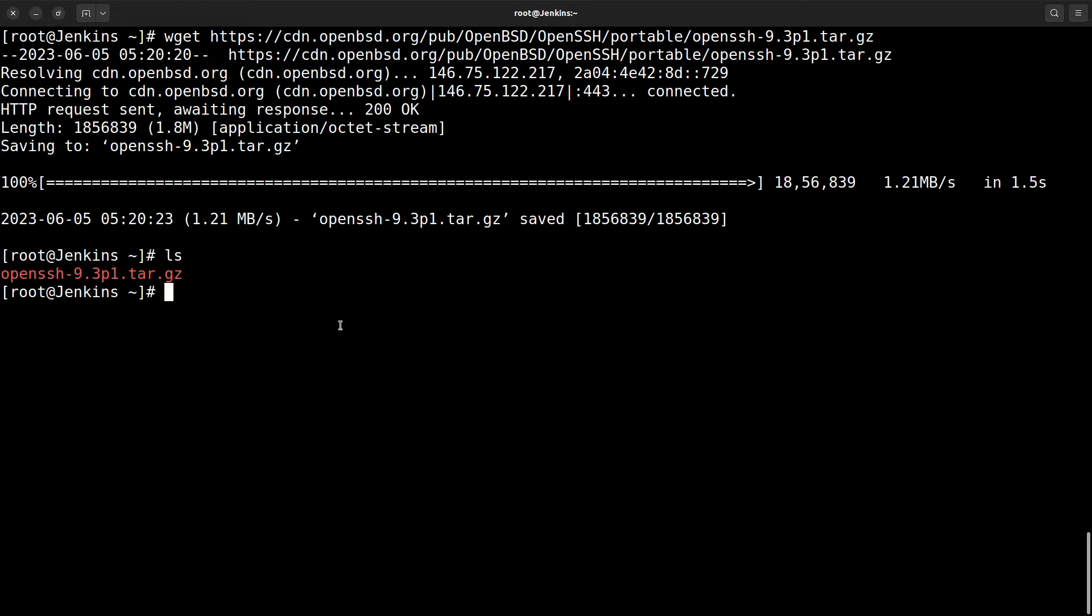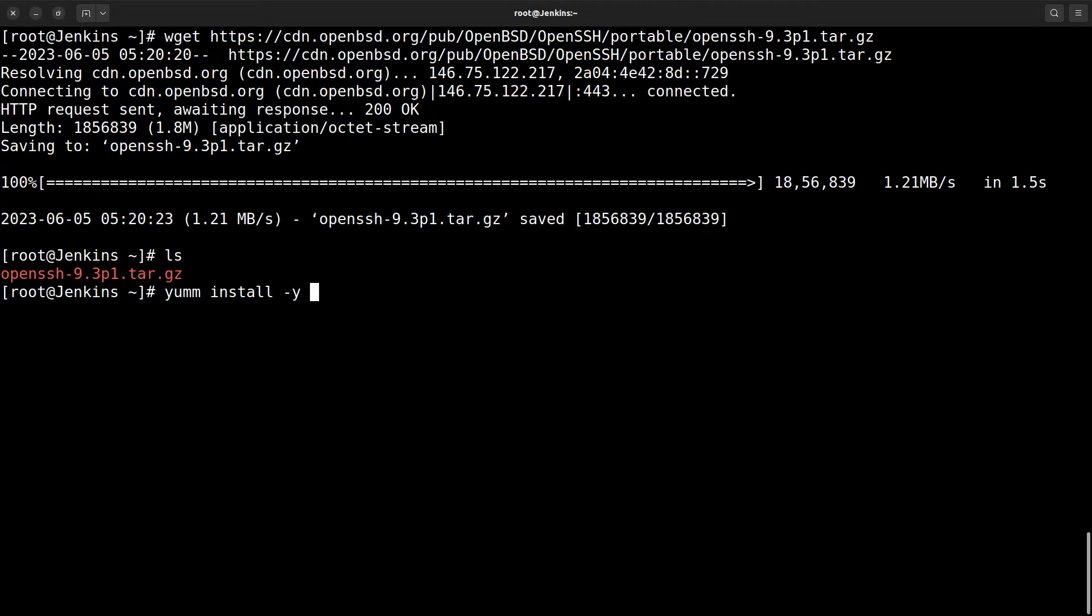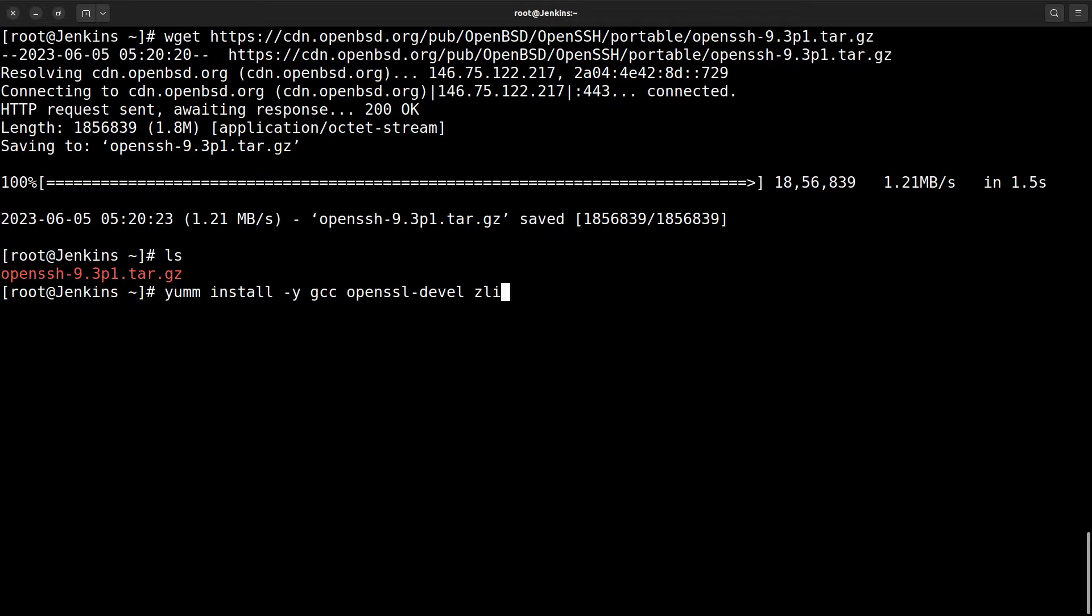For that, I'm in root user, so I don't use the sudo command. I just use yum install, y stands for yes, gcc, openssl-devel, zlib-devel, then mlocate, and autoconf.